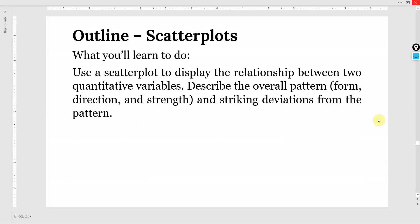Introduction to scatter plots. What we will do is use scatter plots to display the relationship between two quantitative variables, and describe the overall pattern — that is the form, direction, and strength — and striking deviations from the pattern.